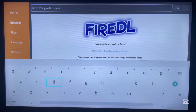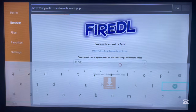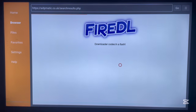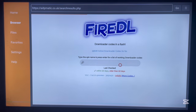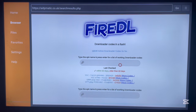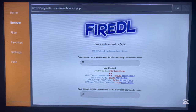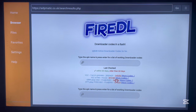For instance, if you're looking for an application like VLC, just type 'VLC' in the search field and click Search. The website will search for working VLC downloader codes. As you can see, various options appear — VLC version 4, version 4 Fire, and all of these are working downloader codes.